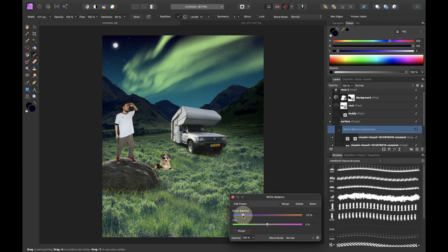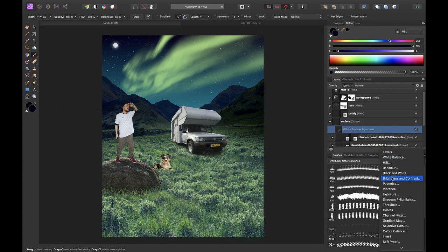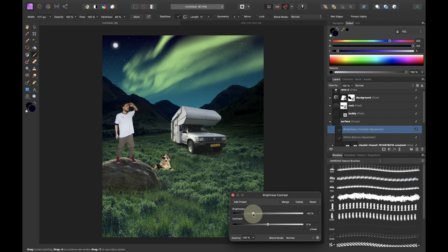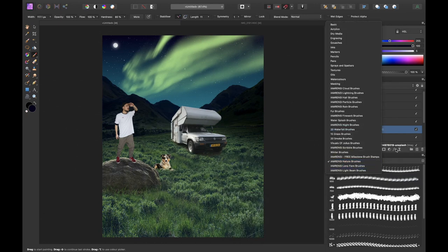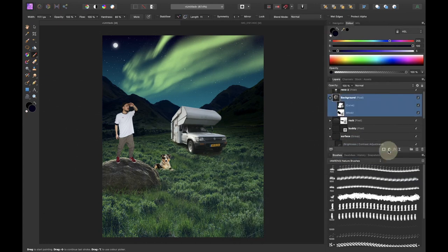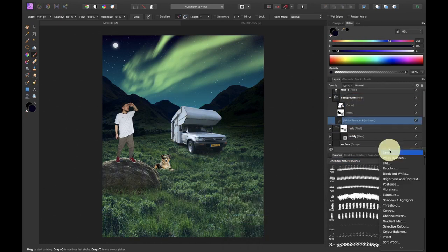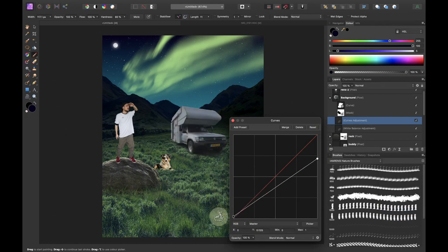Of course the grass was still way too green so I decided to color grade it a bit with a white balance adjustment layer and then darkened it with a brightness and contrast adjustment layer. I rinse and repeat the exact same process to match my camper more with its surroundings. Except for the darkening this time I used curves.